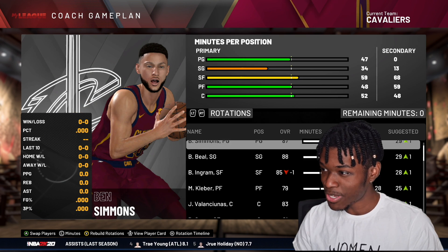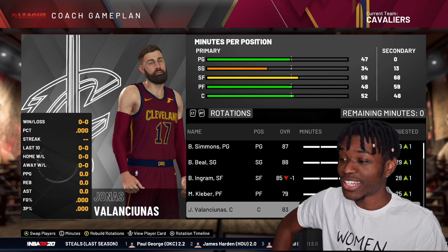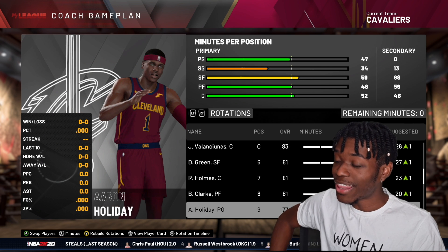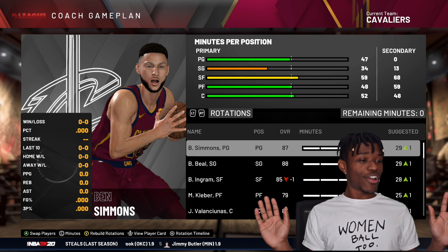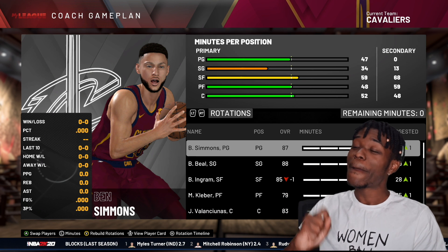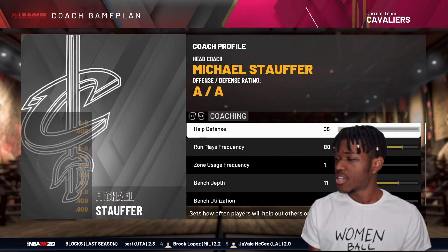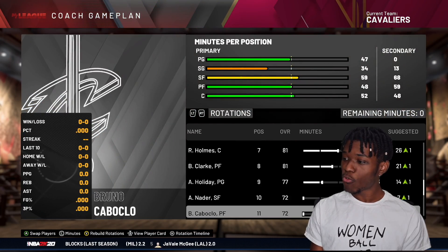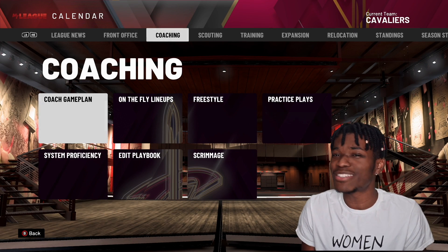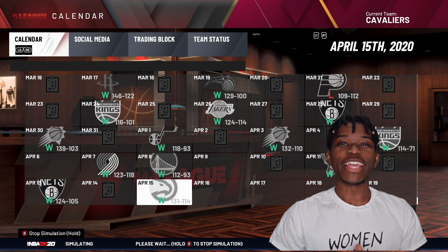I really like our team. We have Ben Simmons, Bradley Beal, Brandon Ingram, Maxi Kleber, and Jonas Valanciunas. Off the bench: Draymond Green, Rashawn Holmes, Brandon Clarke, and Aaron Holiday. All things considered, this isn't the best team I've ever built — but remember the roster we started with. We got all these players by trading Bam. Bam sacrificed himself for the good of this Cleveland Cavaliers roster, and we're gonna go out there and win for Bam. Nine-man rotation, let's simulate.